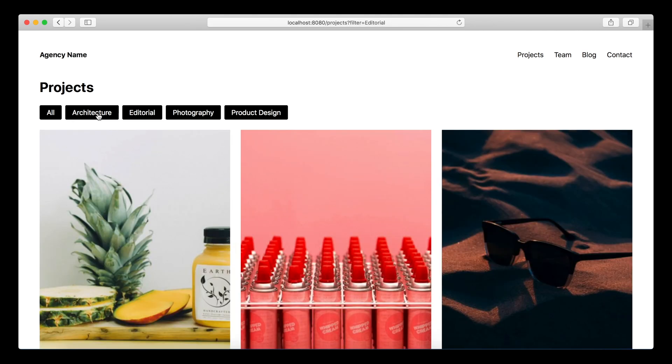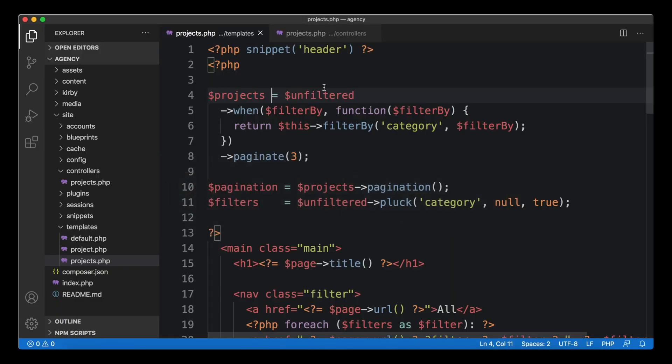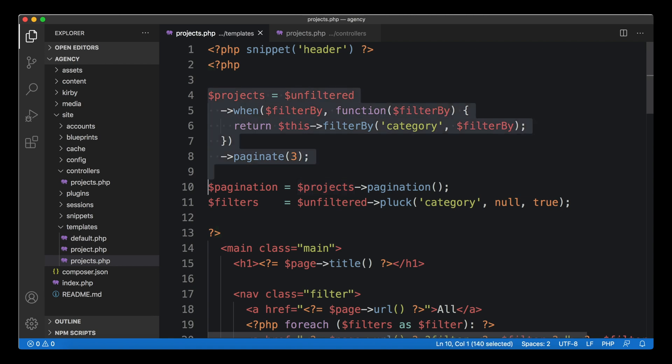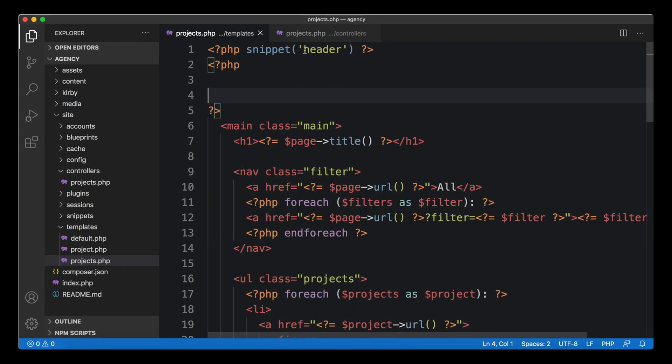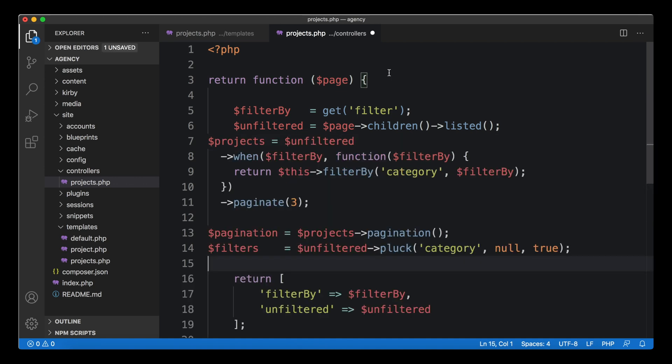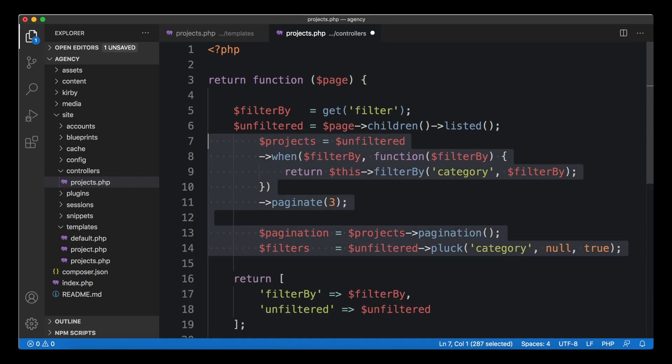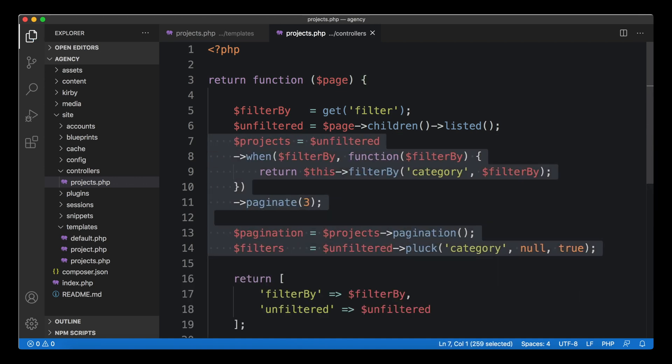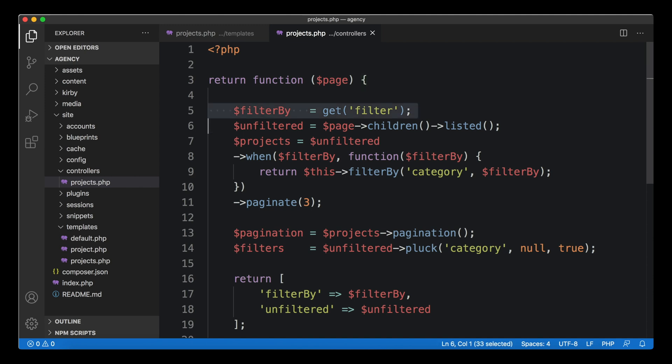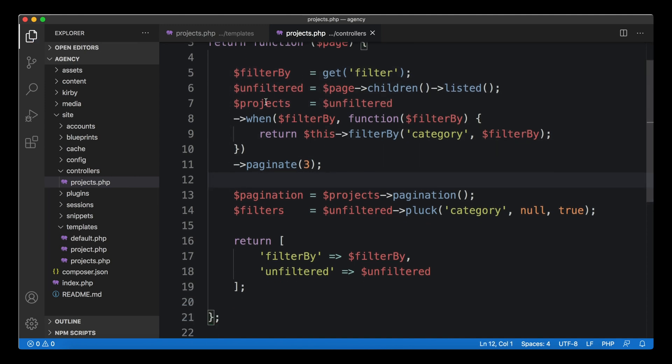Once you did that everything's fine again. Our example should work and still, even though we remove this line, our example should still be working. Everything's fine, everything's working great.